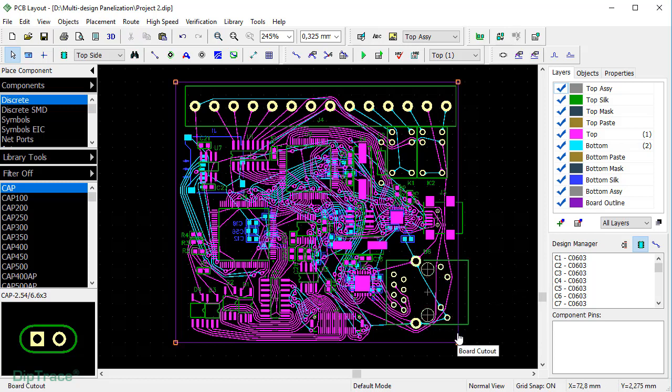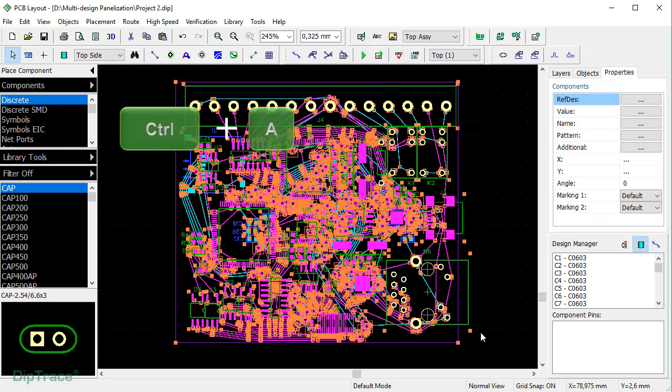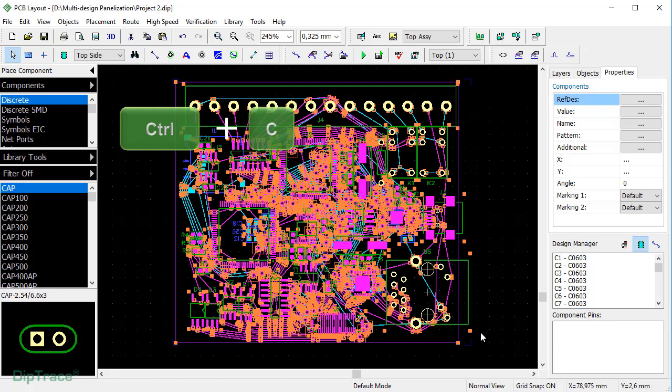Next, press Ctrl-A hotkeys to select all objects, Ctrl-G to group them, and Ctrl-C to copy.